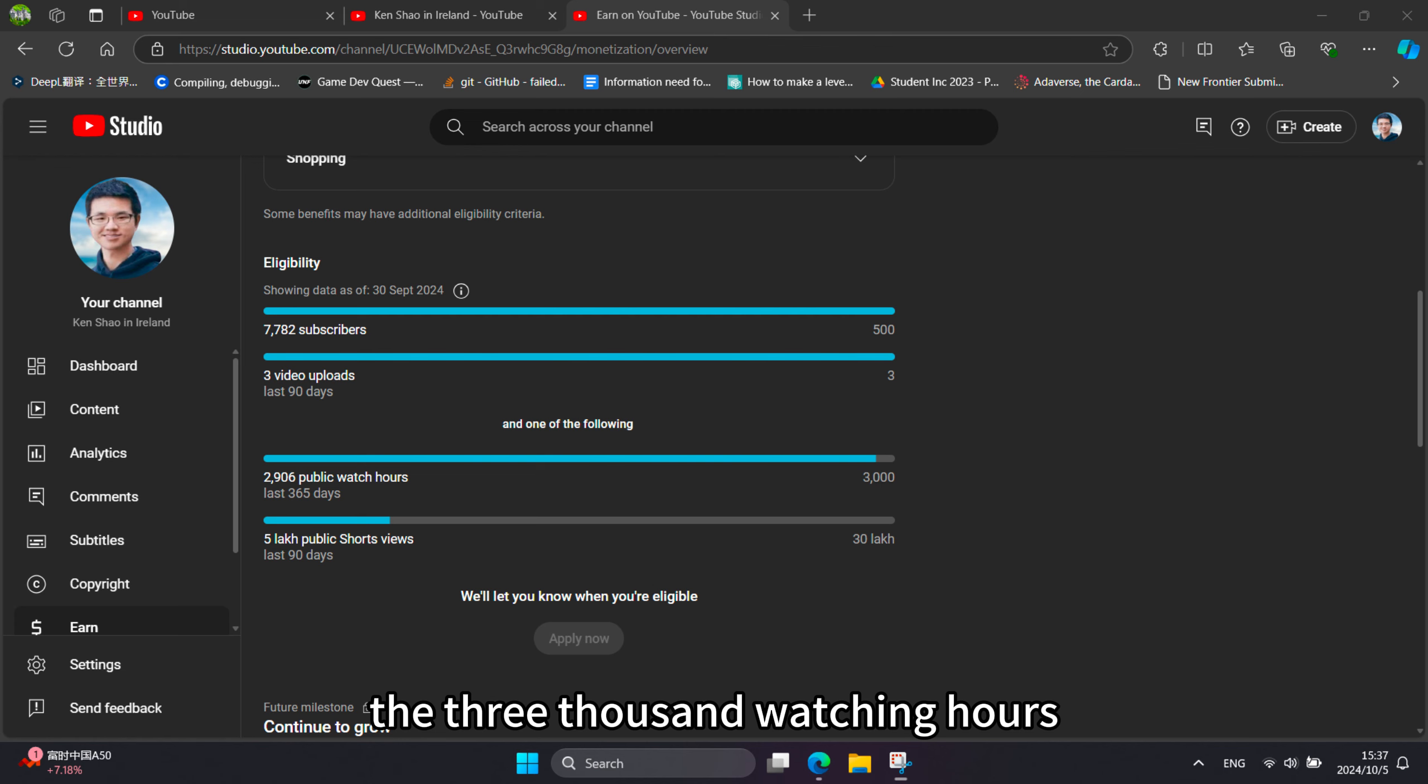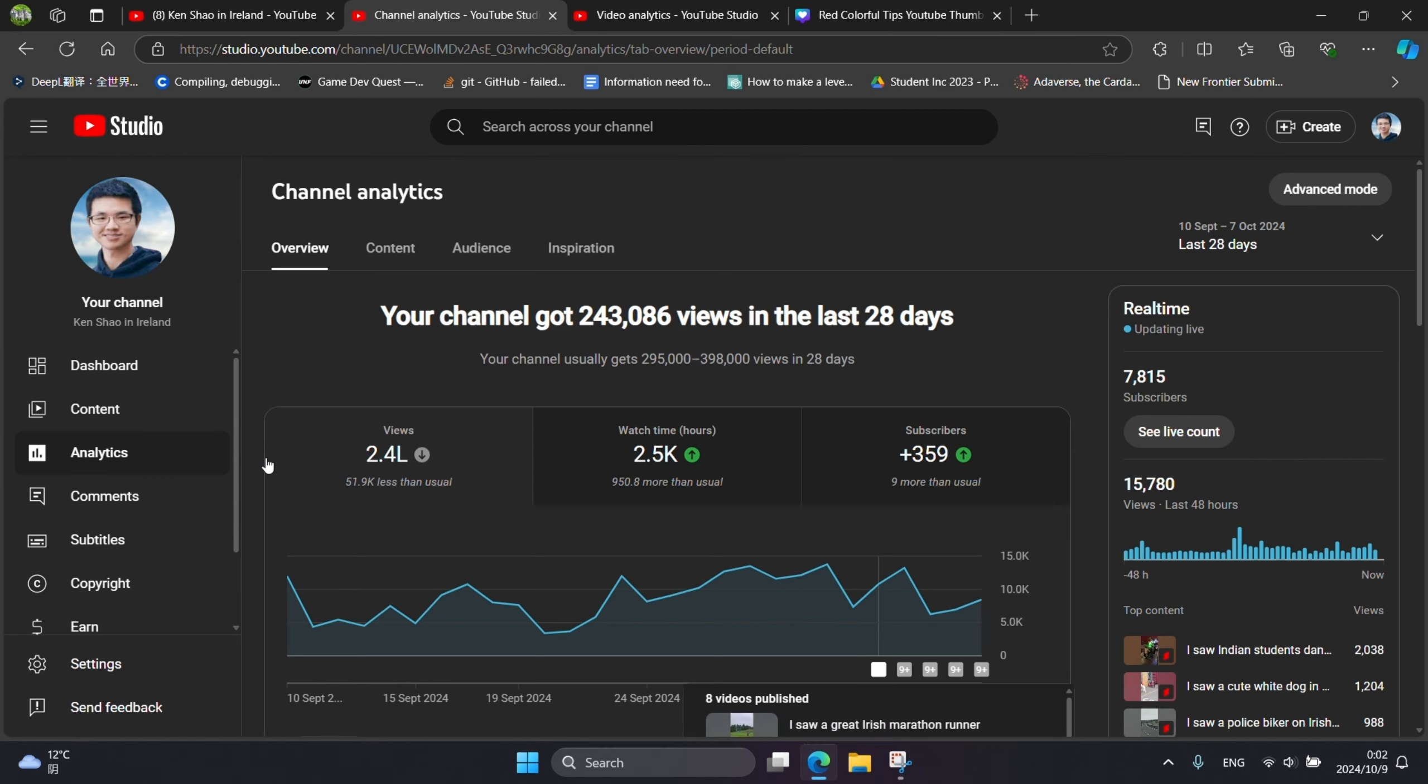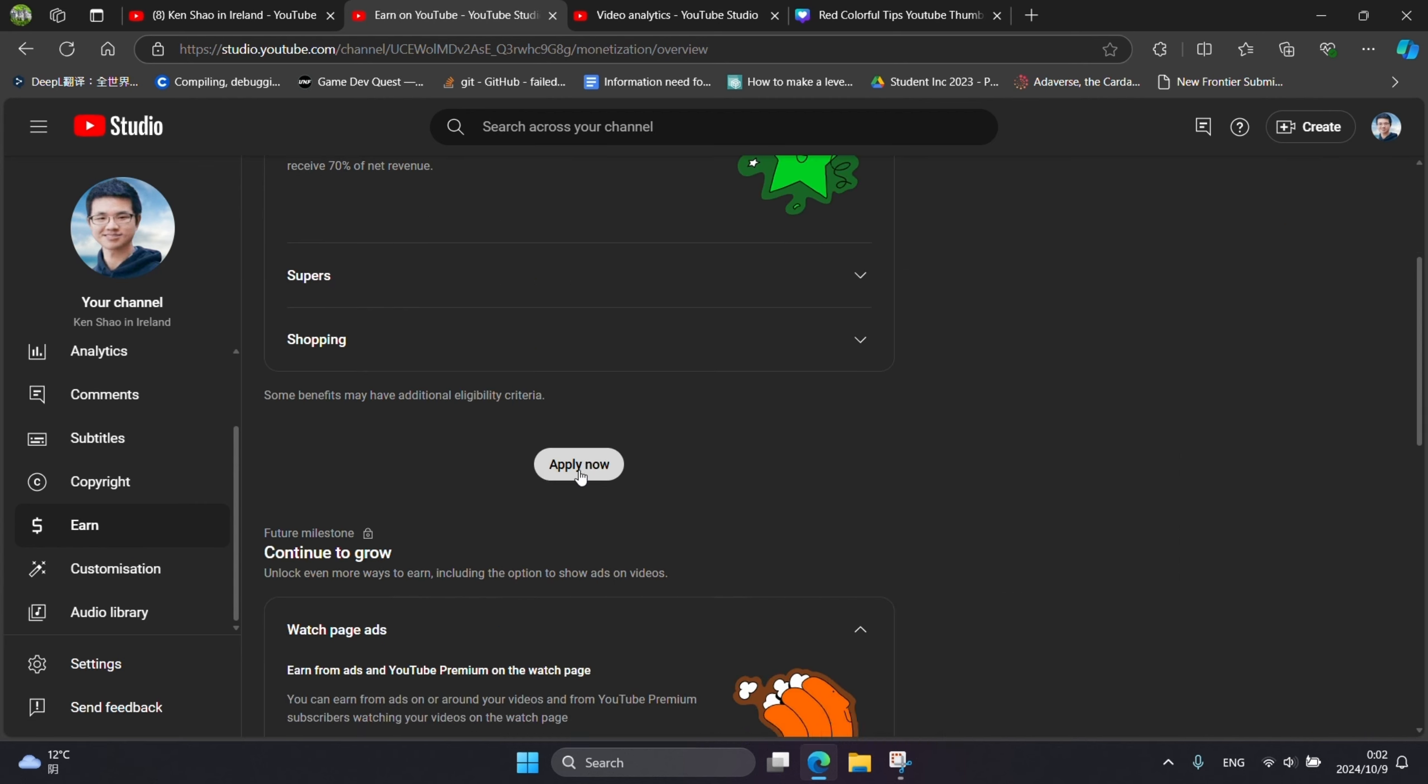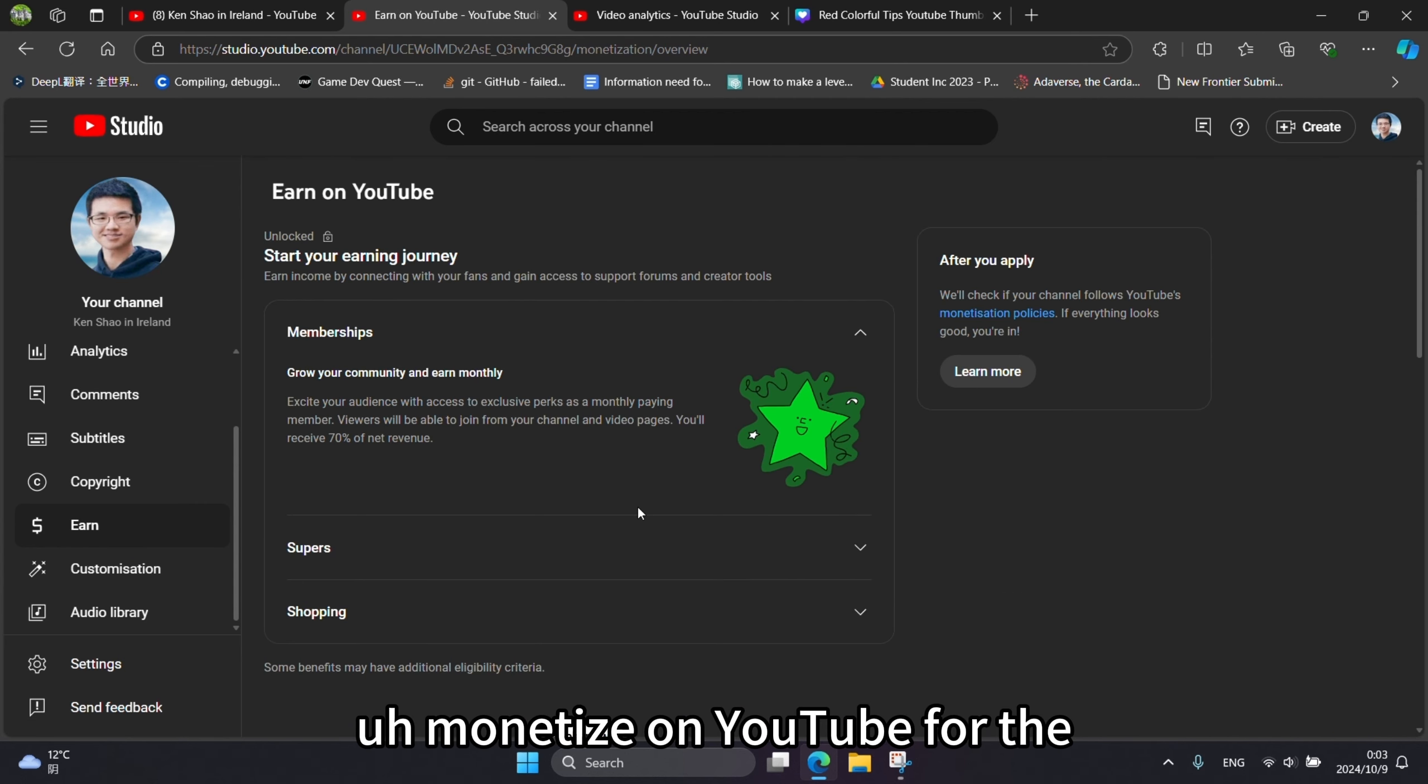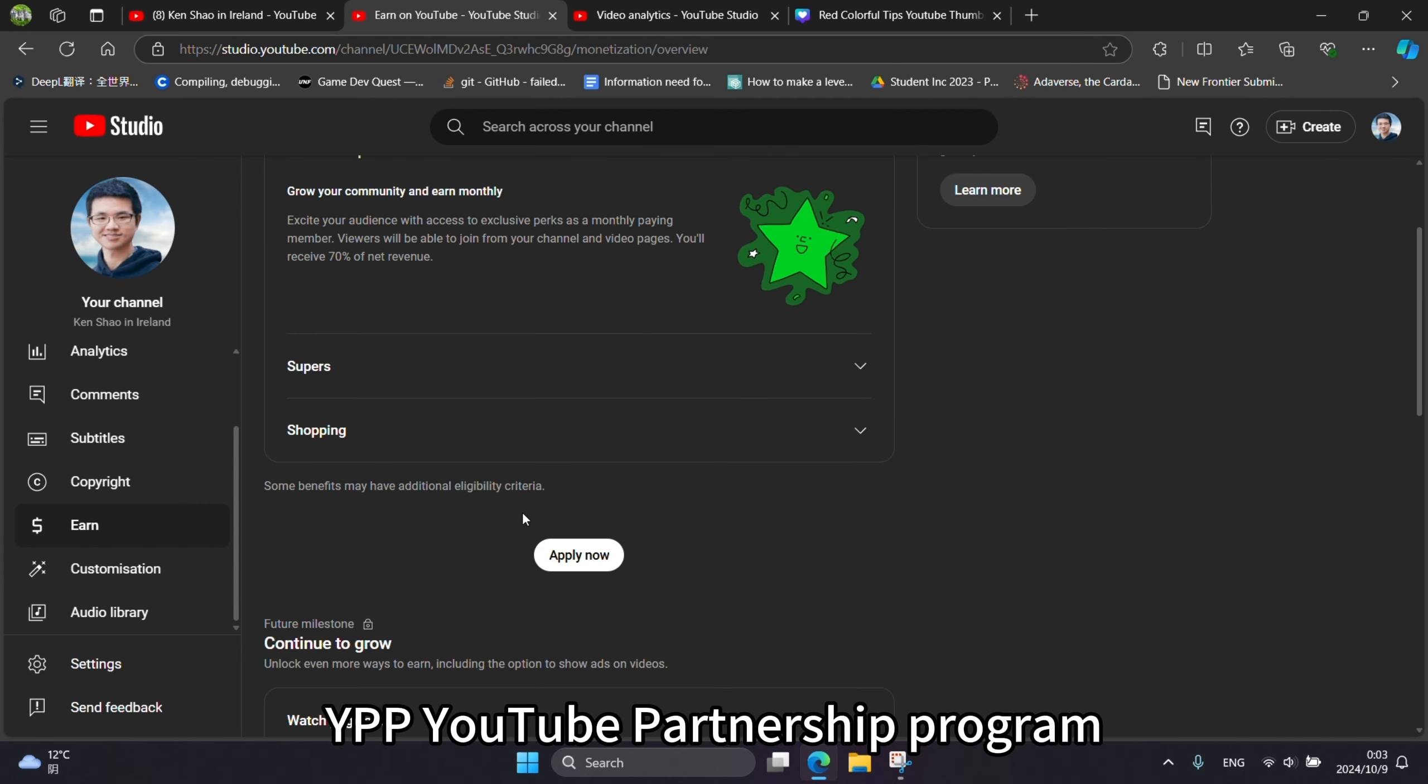The 3,000 watching hours was extremely difficult to achieve. So in this video, I'm going to share how to monetize on YouTube for the YPP, YouTube Partnership Program.